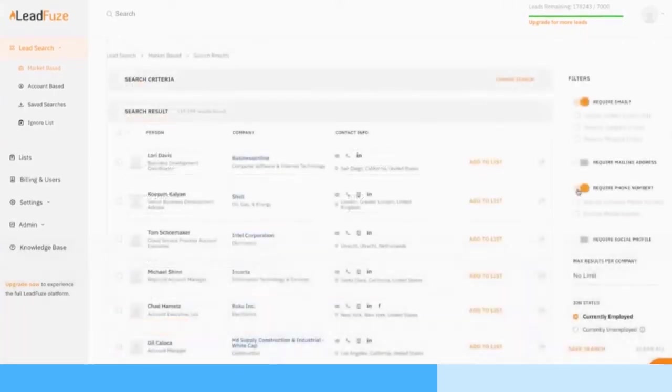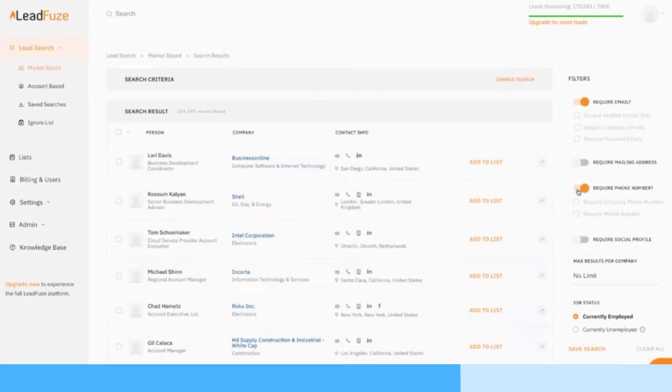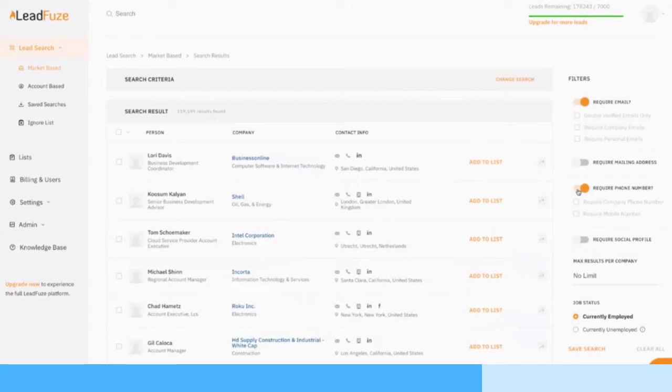Then you can start searching. Once you click on that button, you'll open it up into a table like this where you can see the person's name, the company they're part of, you can look at their social profiles, all that kind of stuff. And you also have filters on the side so you can require an email, require a mailing address, require a phone number. You can put the max results per company if you don't want that many people per company, for example. Currently employed, currently unemployed - there's some really awesome filters.